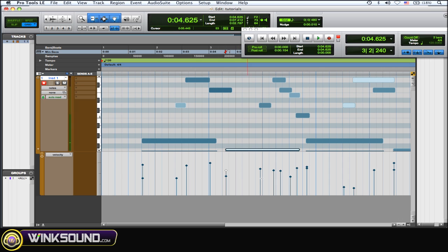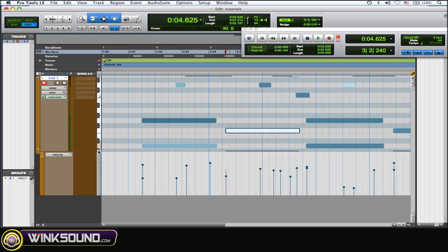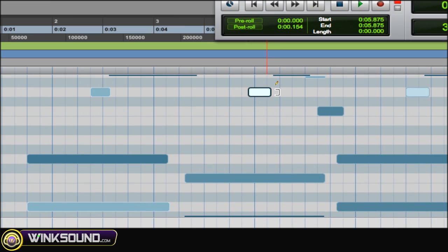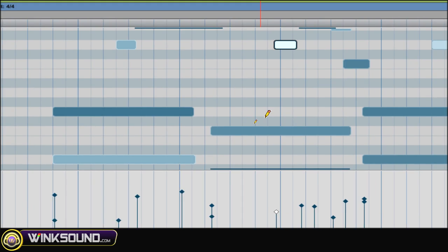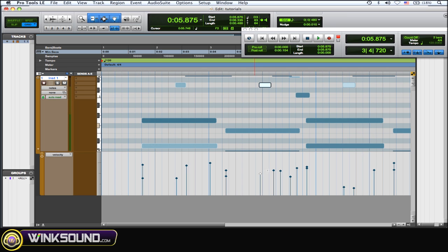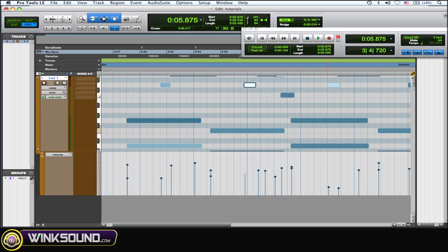So it's really cool when you grab some velocity automation and adjust it, you can see the note highlights. So you know exactly which note you're adjusting the velocity on.